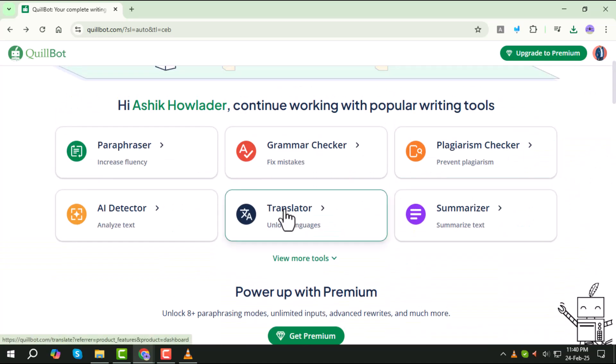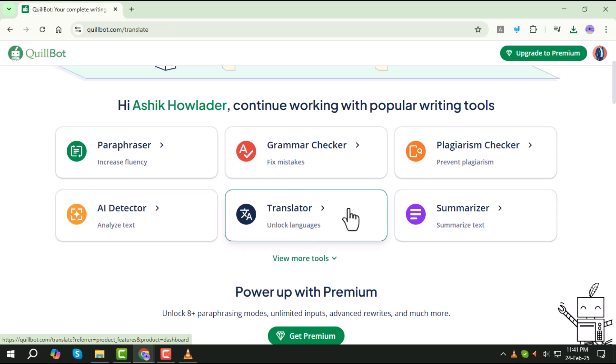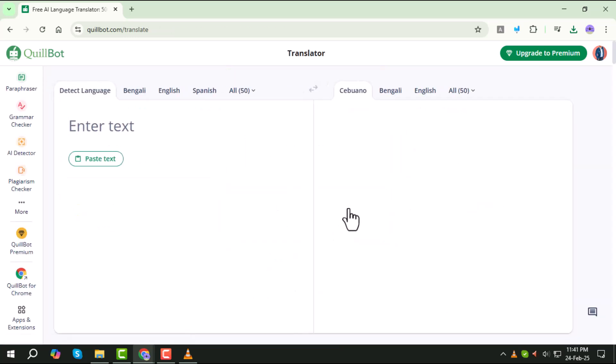Now that you're logged in, look for the translator tool on the website. It's usually found in the main menu or home page. Click on it to open the translation interface.